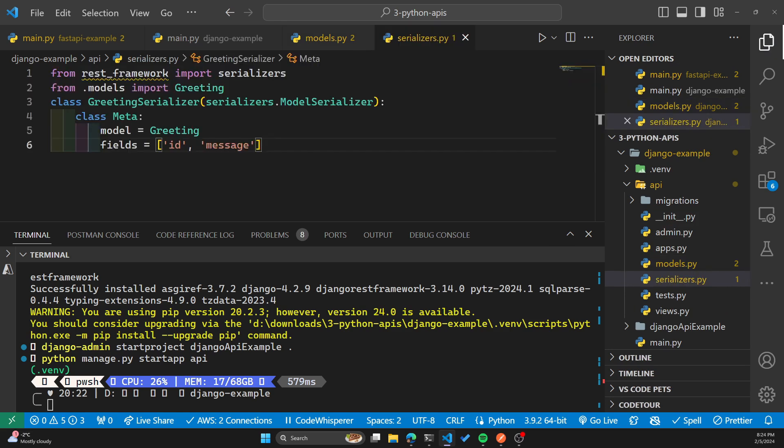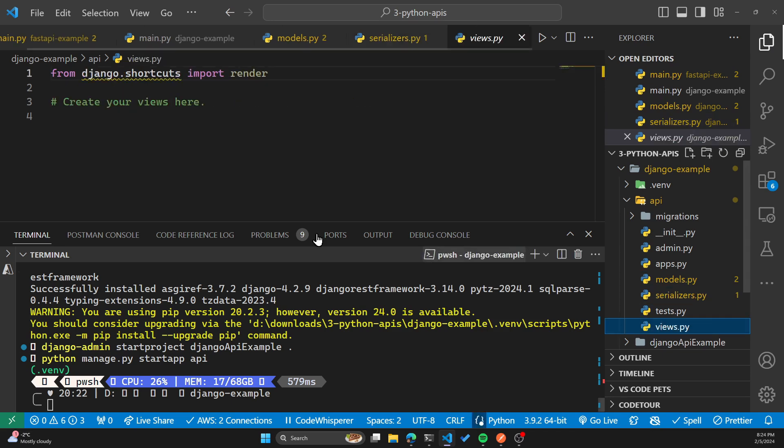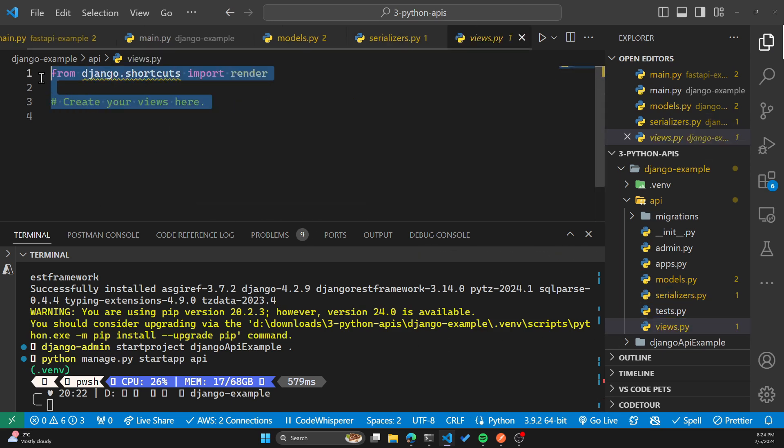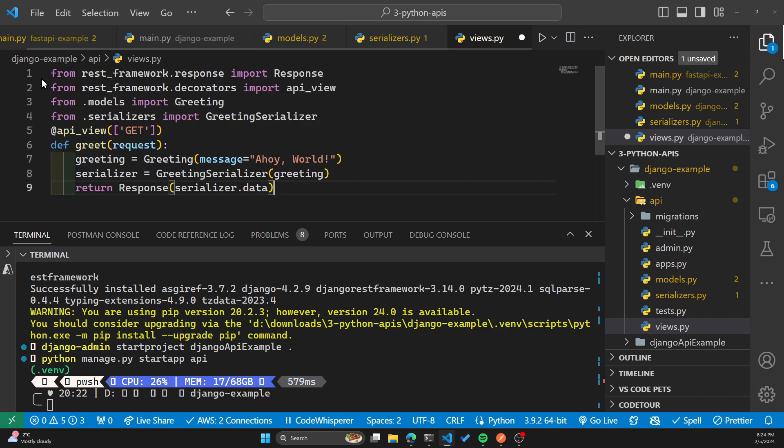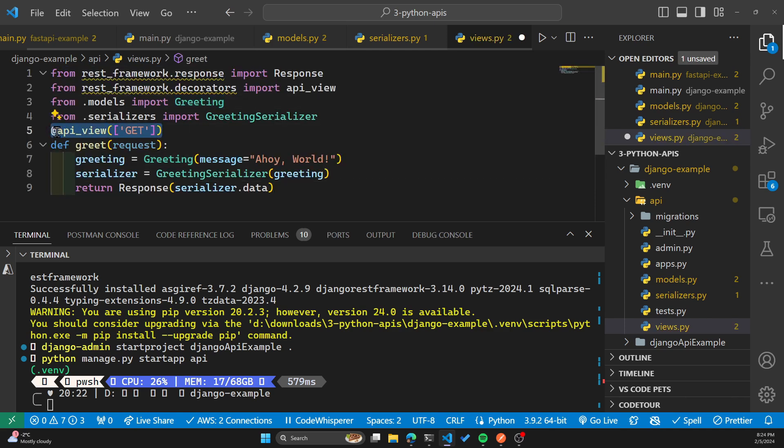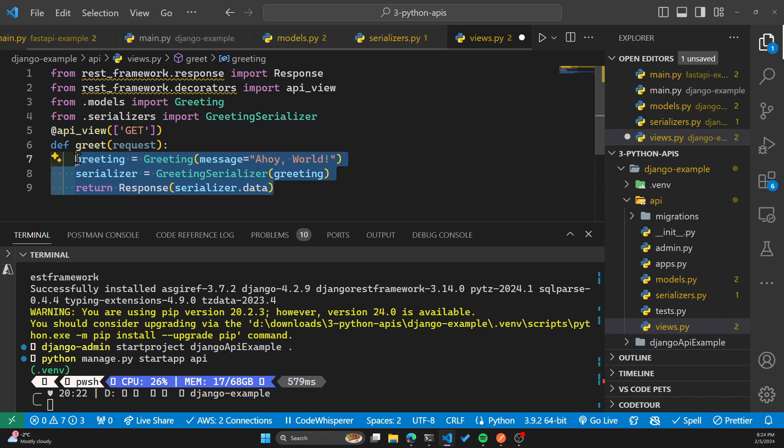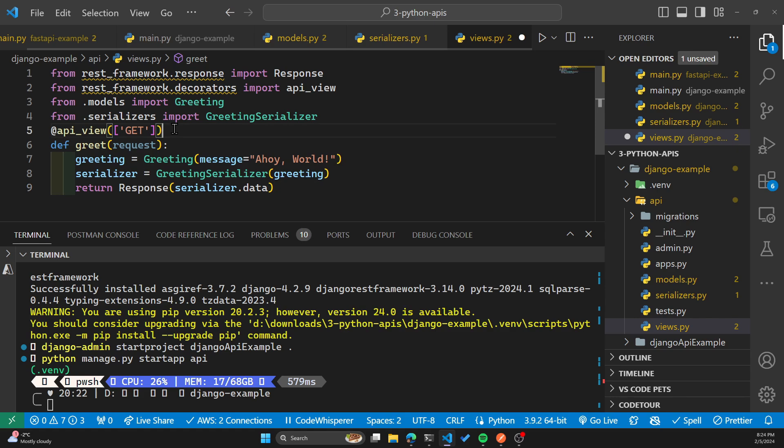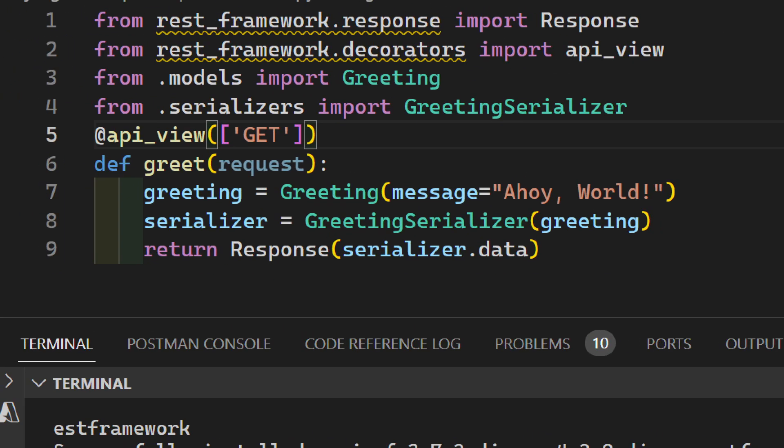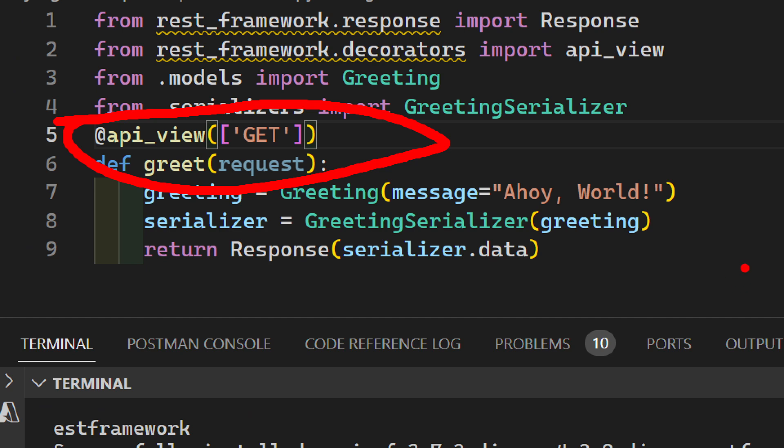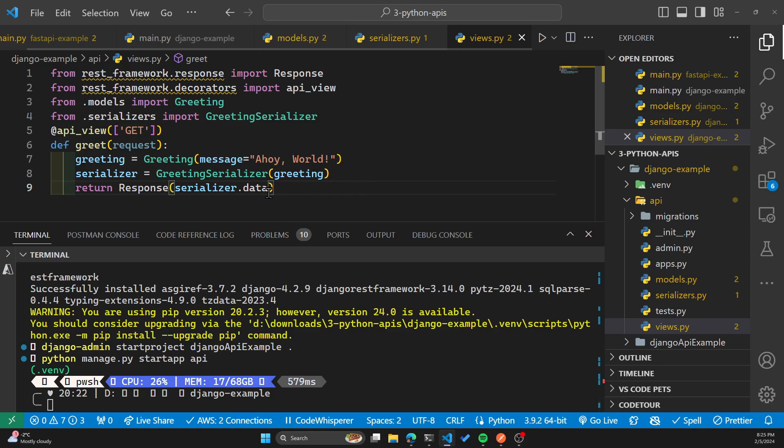Now let's set up the API view in views.py. I'll get rid of this. And this is where we'll define the get request and what the message needs to be for our greeting. This is where we'll define the get request. As you can see here. And also what the greeting message is, which is Ahoy world, we'll save that file.